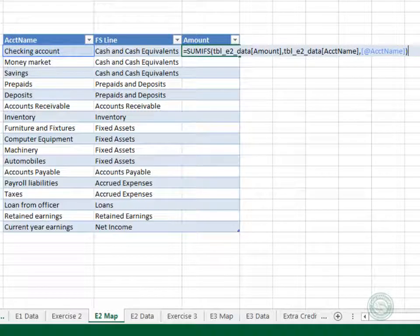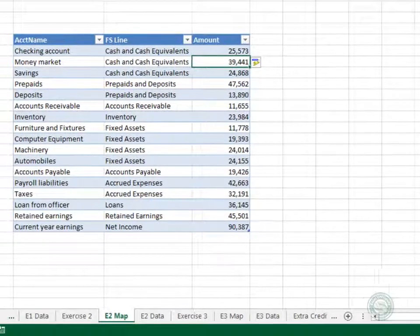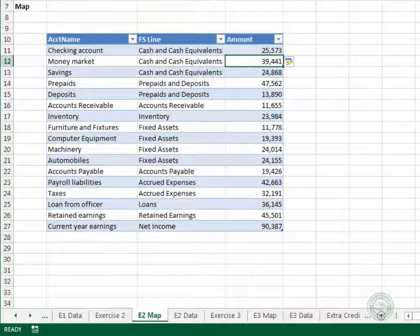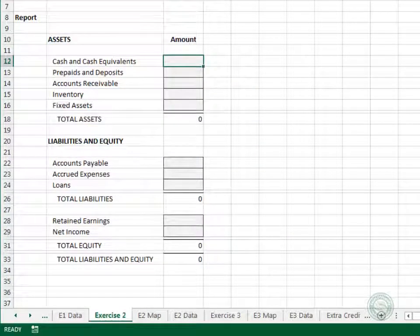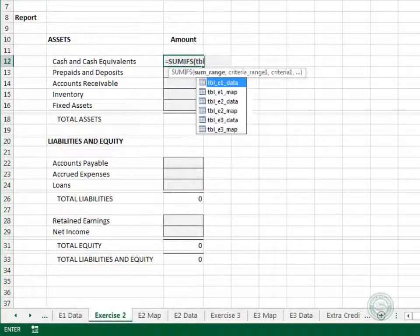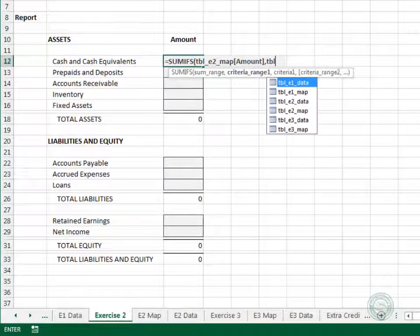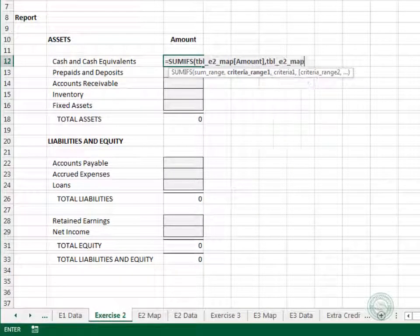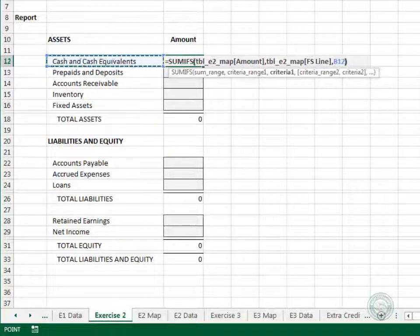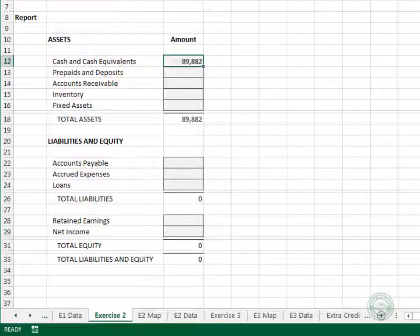Step two is getting the data from the map into the report. On the balance sheet we'll use another SUMIFS function: add up the map table's amount column, only including rows where the FS line column is equal to our label. Close the function and enter. Good.